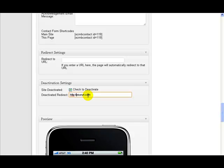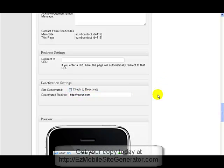If the client pays you again, catches up on their payments, or whatever reason you want to reactivate it again, then all you do is just uncheck that, save.